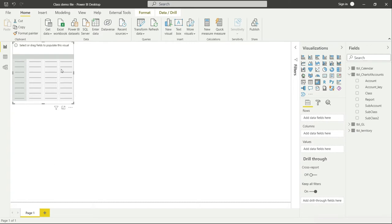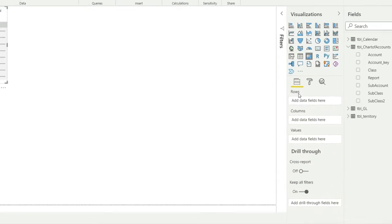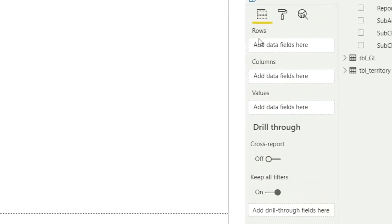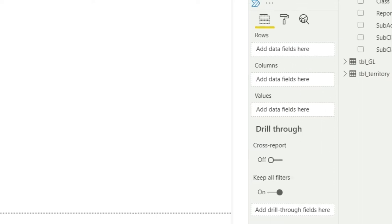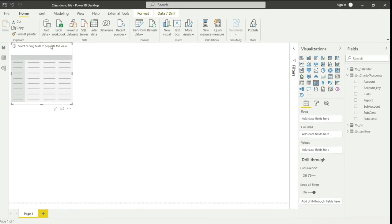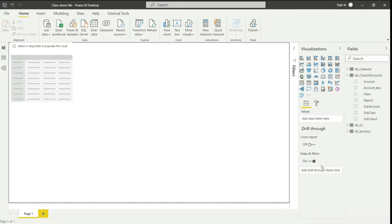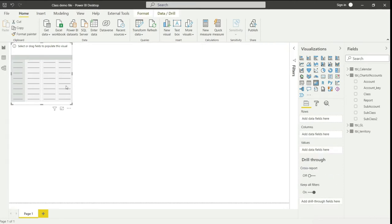Once I click on matrix, you'll notice that Power BI has added a matrix on my dashboard. In the visualization panel at the bottom, you now have options for rows, columns, and values — these options are specific to this particular matrix. If I click anywhere outside the matrix, you'll notice those options disappear, because they were appearing for that particular matrix only.